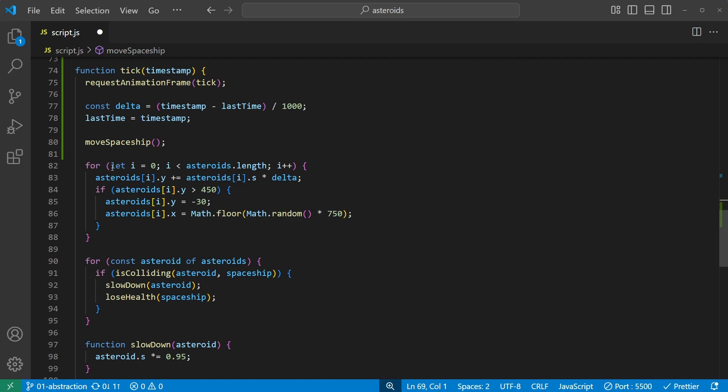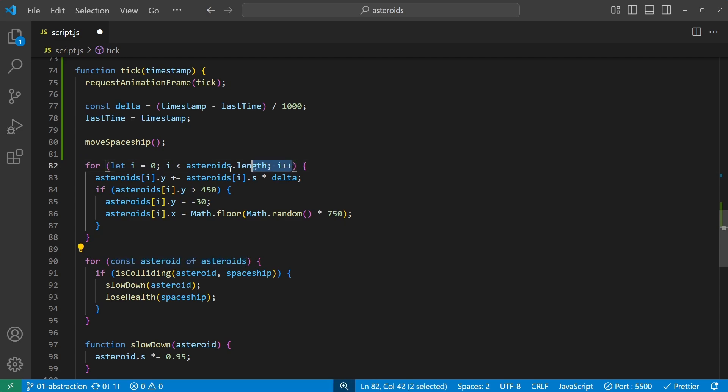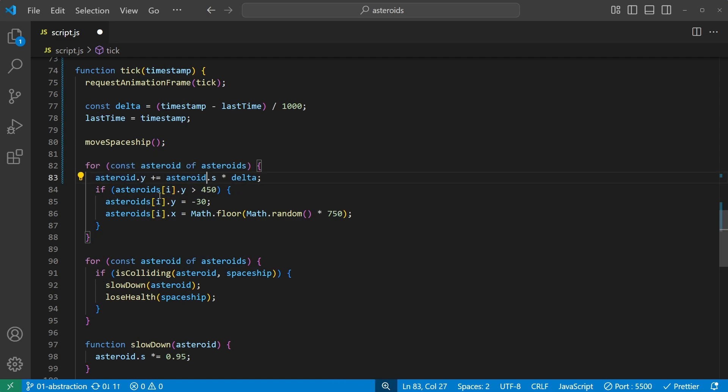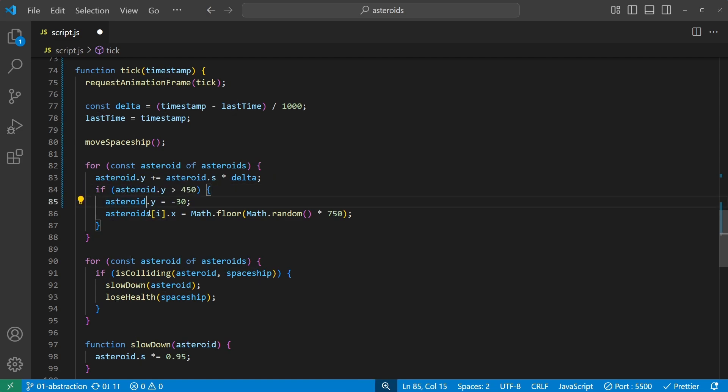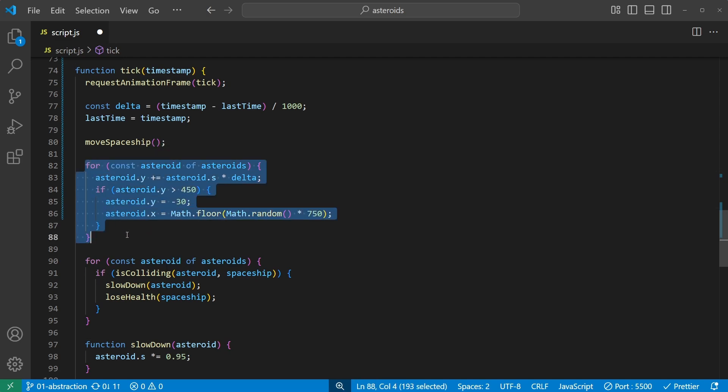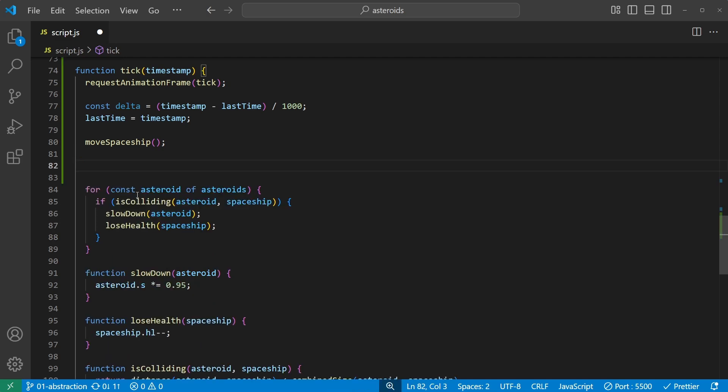So let's fix the for loops here. Just like before, I'll reuse the same for const asteroid of asteroids, and each of these asteroids bracket i should just be asteroid. Asteroid, asteroid, asteroid, asteroid, asteroid, and asteroid.